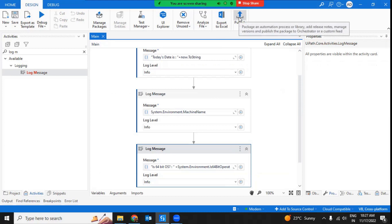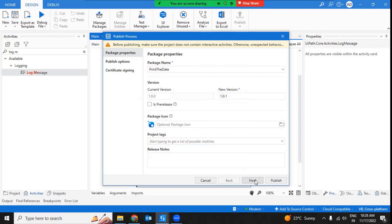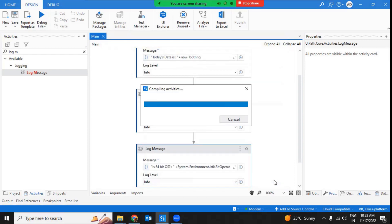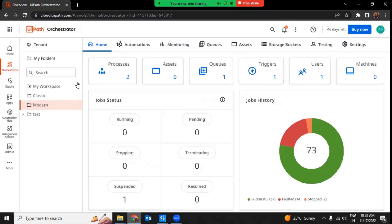Now we're going to publish this process. While publishing, you need to make sure which particular folder you are publishing to, and that folder should have certain rights which we'll see. As of now I'm publishing to my modern folder — you can publish to any folder. Once published, the first prerequisite is achieved: we've created a background cross-platform automation project and published it to our orchestrator.